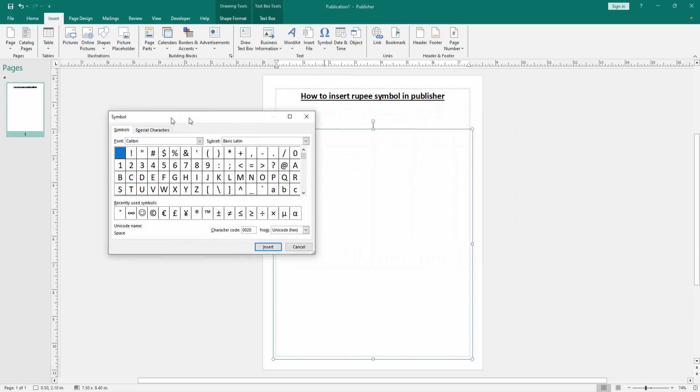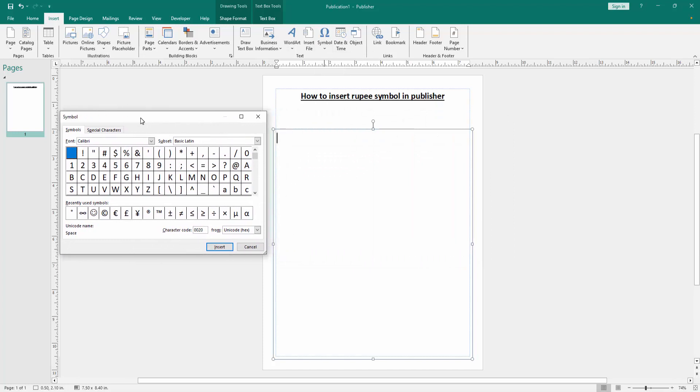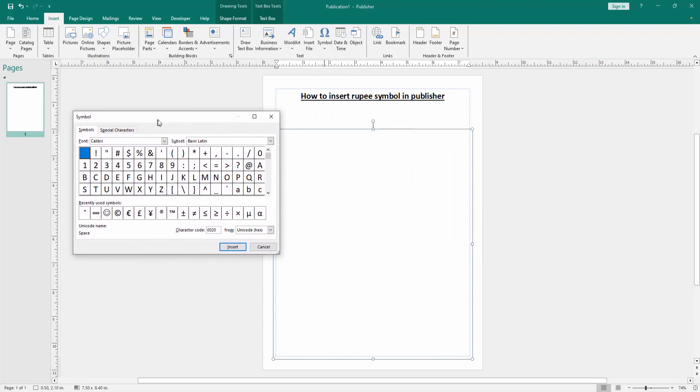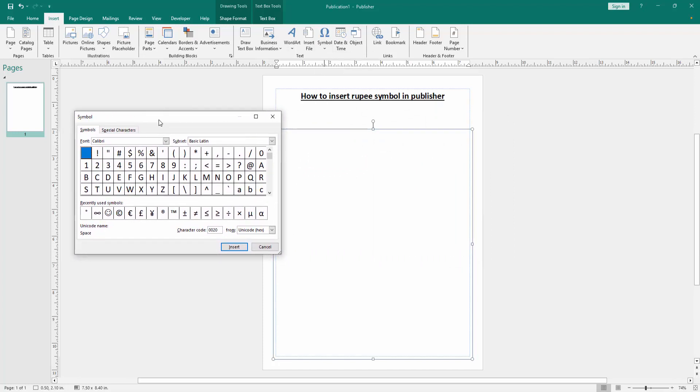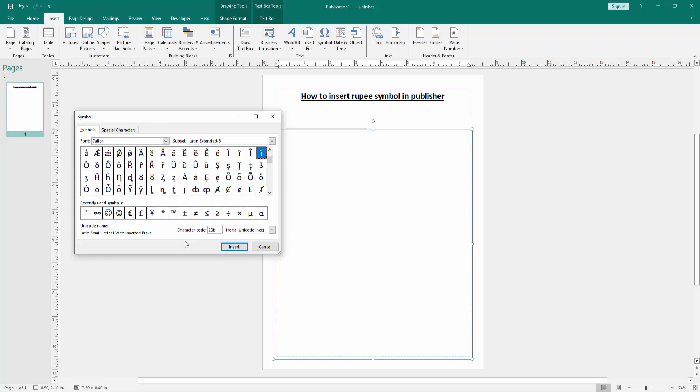Now we can see here open a symbol window. Now we want to find the rupee symbol. Go to the character code and write the code 20B9 and we can see it automatically selected the rupee symbol, Indian rupee symbol.